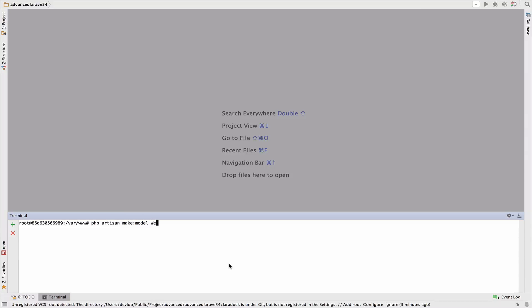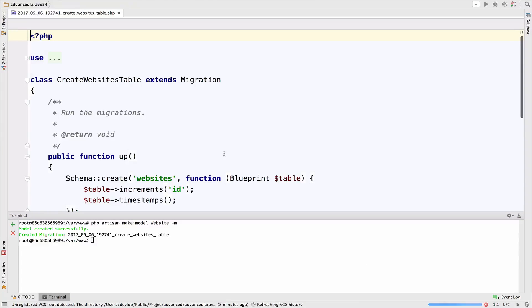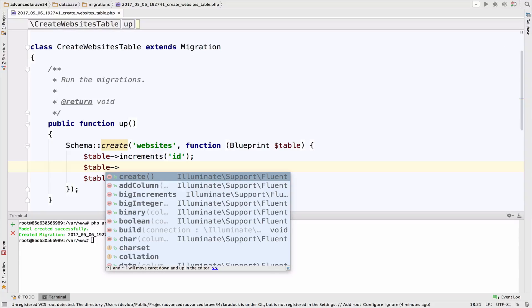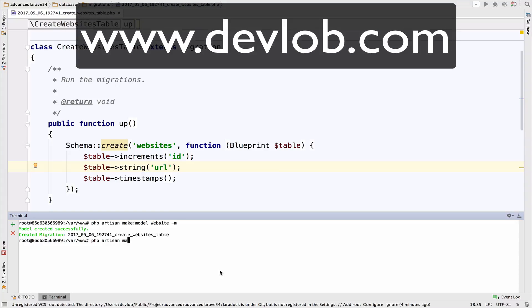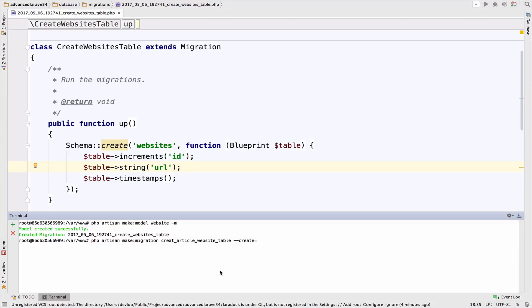Since a pivot table is a combination of tables — in our case a combination of the article and website tables — let's create the model and migration for website. So we run: php artisan make:model Website -m. For the website table we do not need much; we just have to include the url. So: table->string('url'). Let's also create the migration for the pivot table: php artisan make:migration create_article_website_table --create.